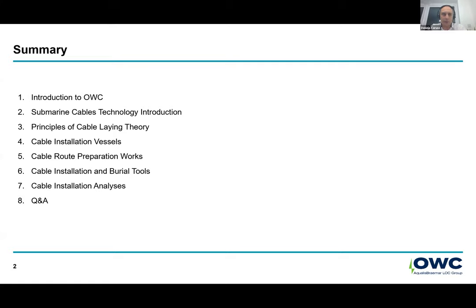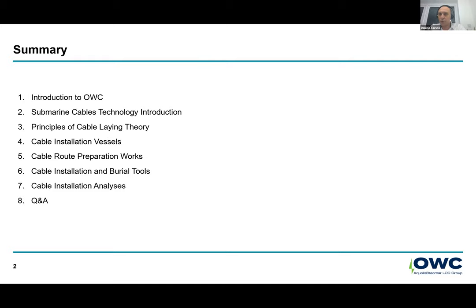We'll run through what submarine cable technology is in terms of types of submarine cables, moving on to principal cabling theory, installation vessels, cable route preparatory works, actual cable installation and burial in terms of tools and operation, cable installation analysis which is one of our core activities, bringing some case study examples, and completing the presentation with a Q&A session.